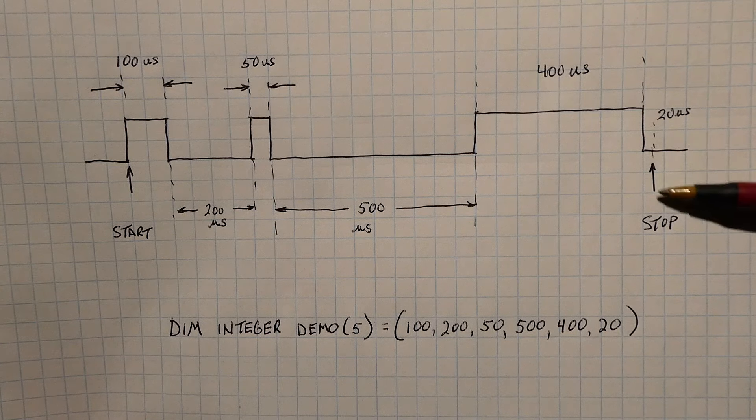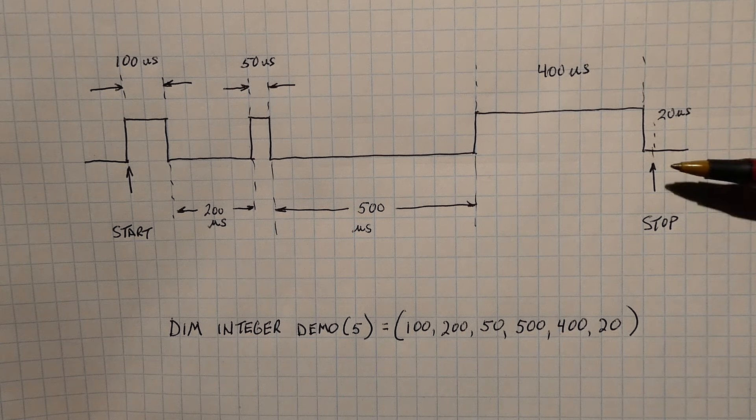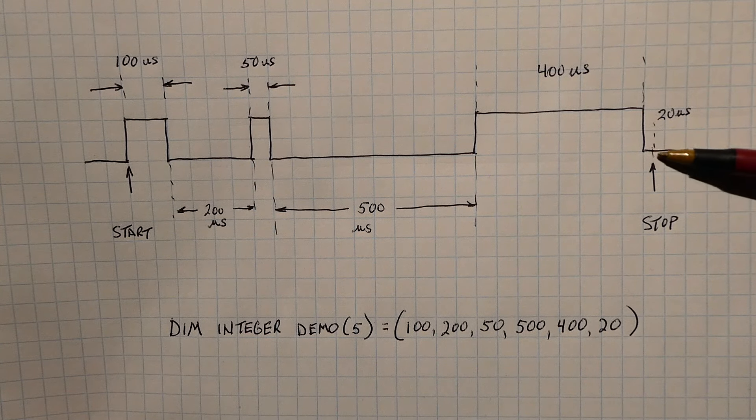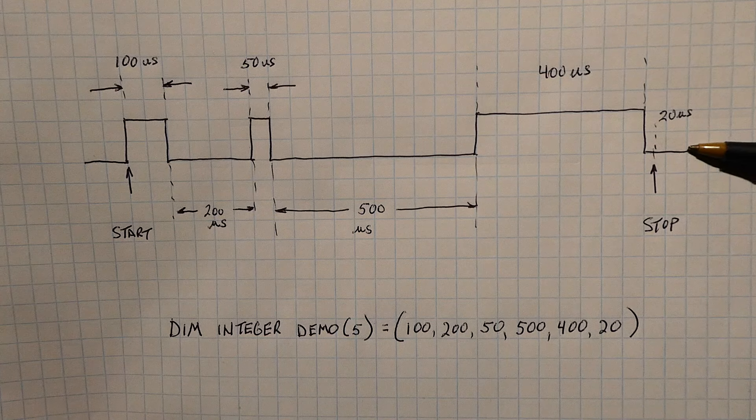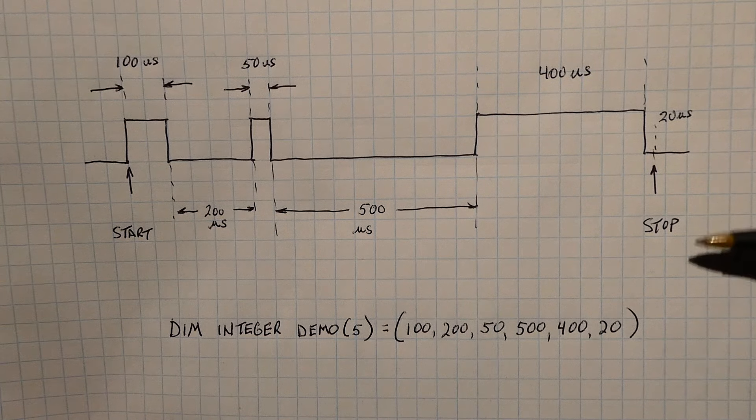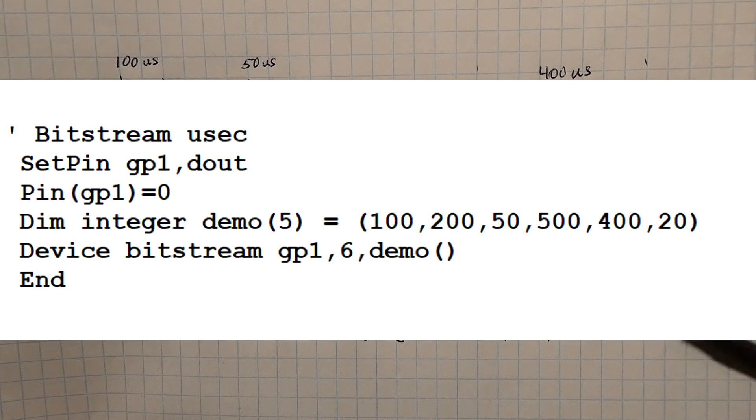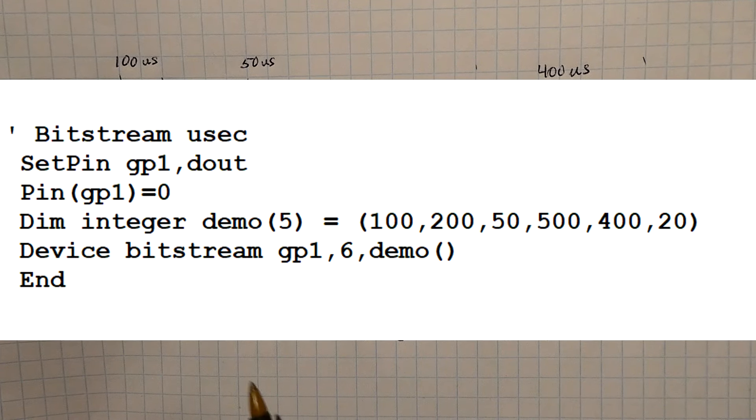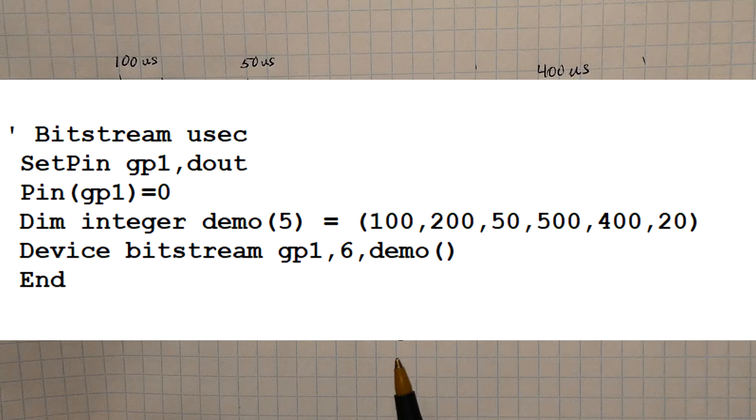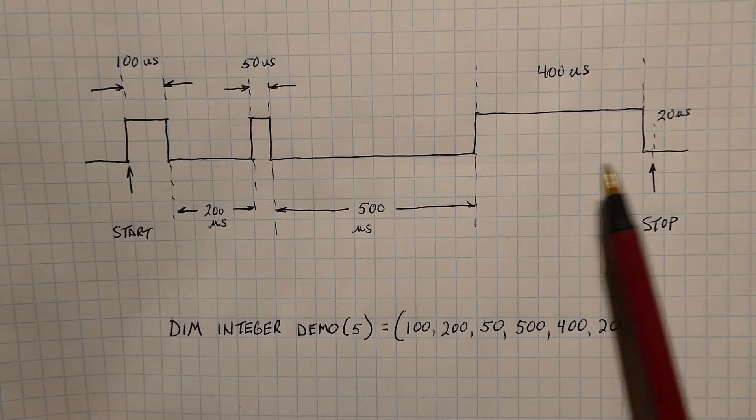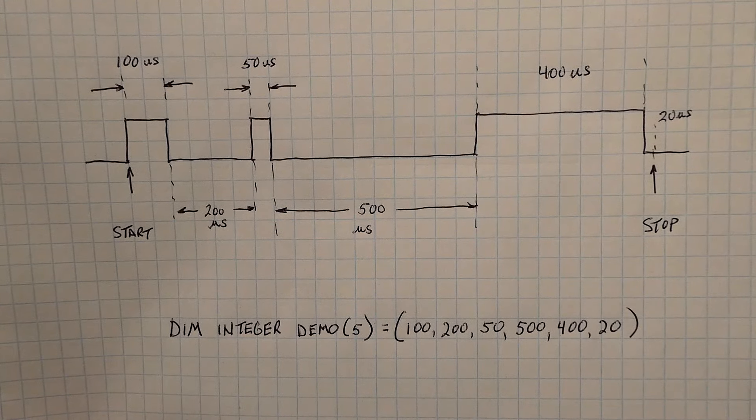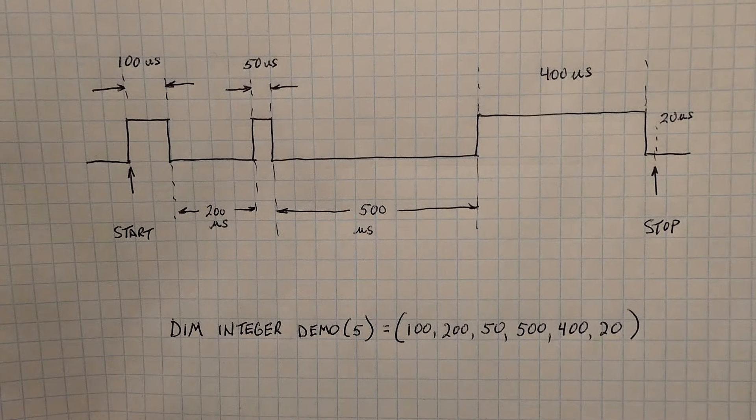We could have a delay here, any type of delay for it to go back into the program. When we run this bitstream array, this is what we're going to get on our GPIO pin.